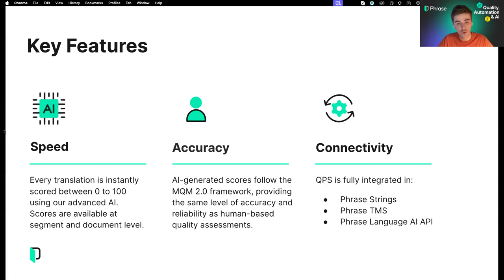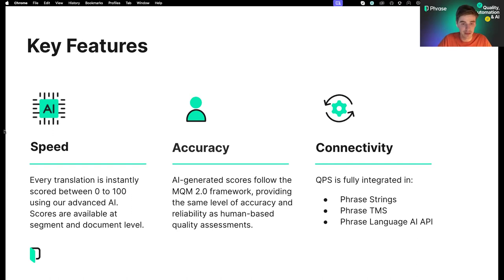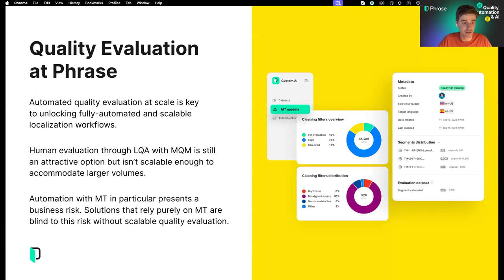One of the most exciting things about QPS is that this is an AI release that doesn't affect just one product in the Phrase suite, but a range of them. QPS is now fully integrated in Phrase Strings, Phrase TMS, and Phrase Language AI via API. To give you a little bit more insight about the thinking and the technology behind Phrase QPS, I'd like to hand over to Craig.